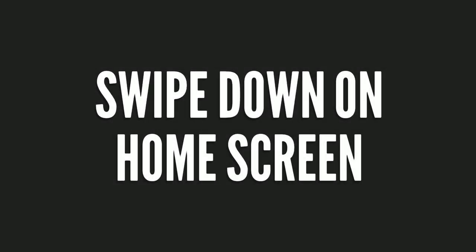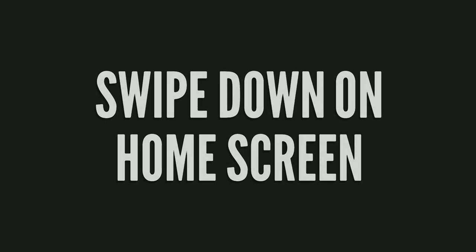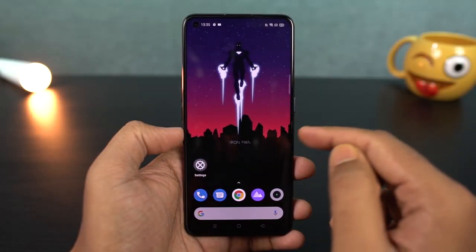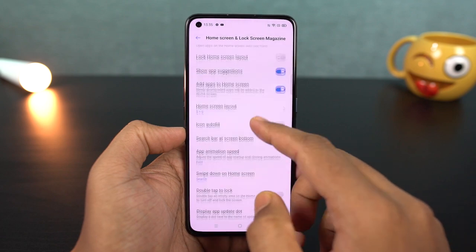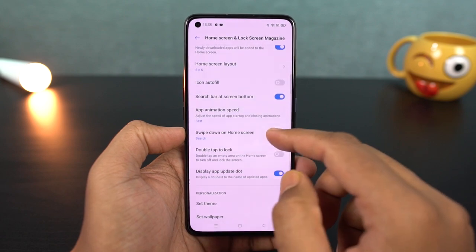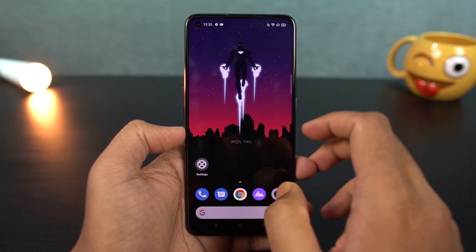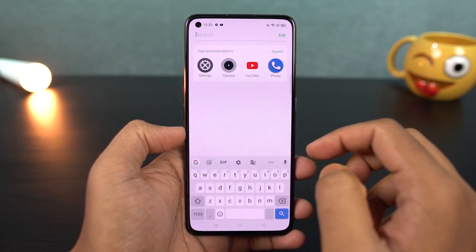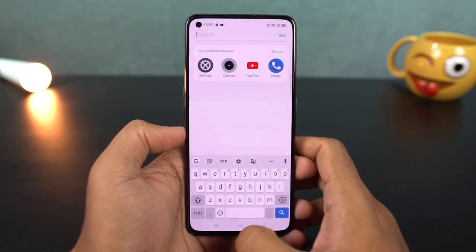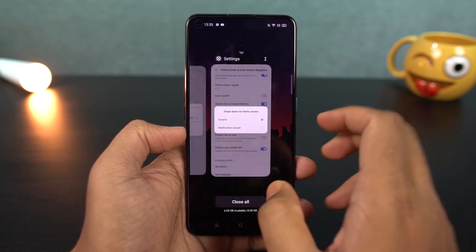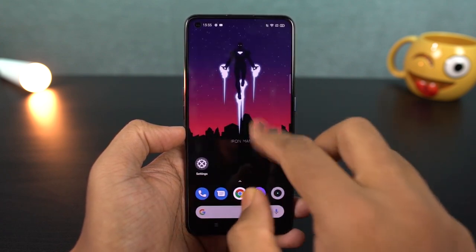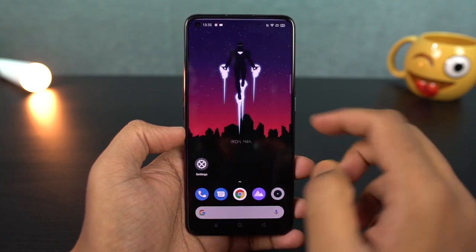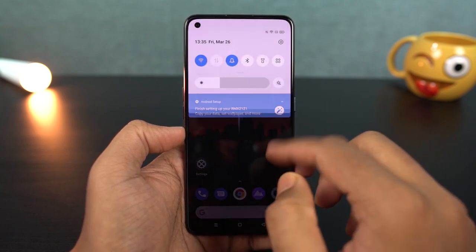Next, there is also a swipe-down gesture. By default, you can swipe down on the home screen to open the regular search. You can also change the swipe-down behavior in your home screen settings. This is a good feature and it will be convenient for the home screen.